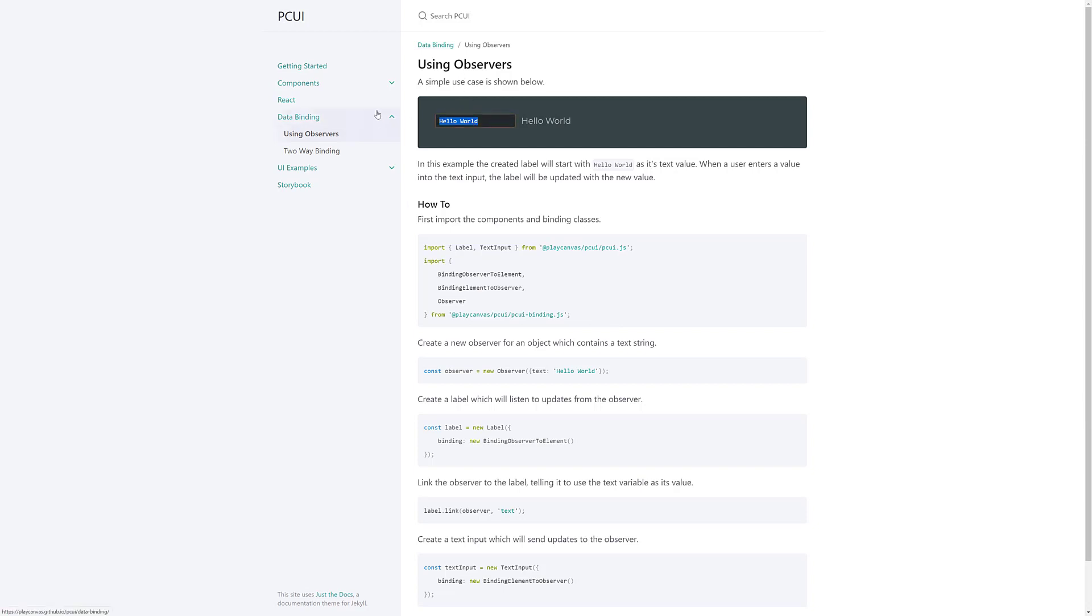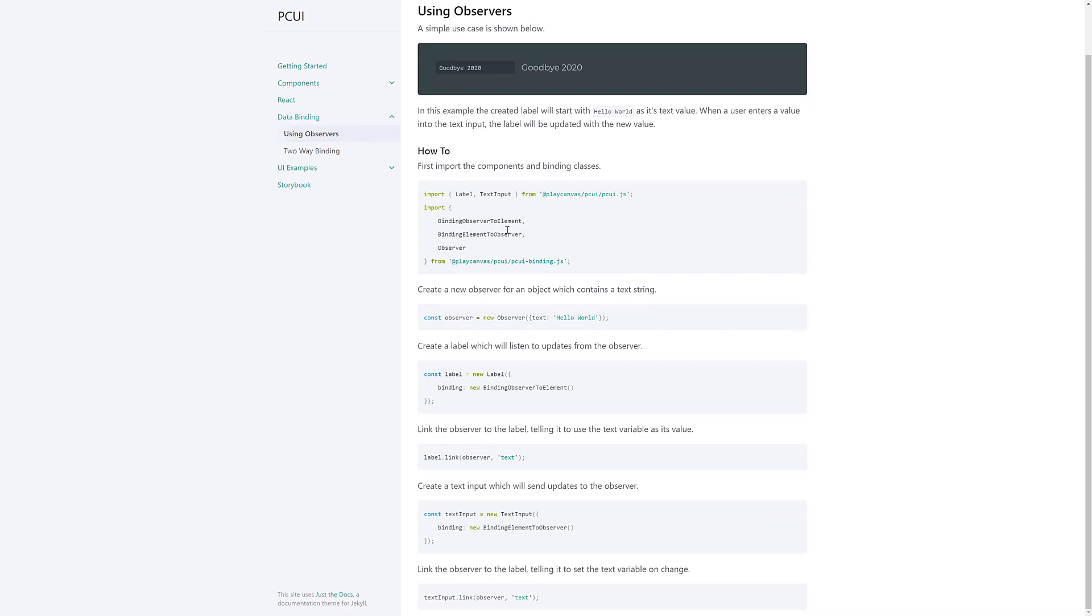As I mentioned, it sets up the observer pattern. So, you can see some simple use cases. For example, if I switch this hello world to goodbye, good byte, 2020, and then, boom, the label gets updated. So, you can see the control here for binding between the two elements. You've got your label. It binds observer to element. You link between the two. And then, one changes. The other one is updated. So, that's kind of what the observer pattern is doing for you.